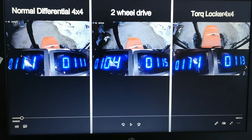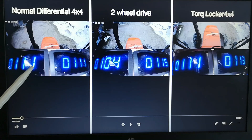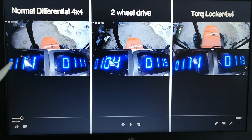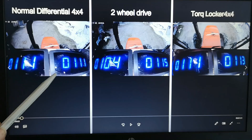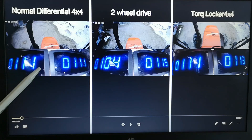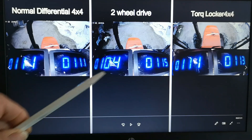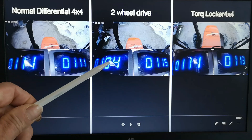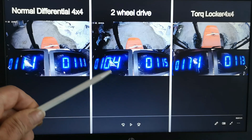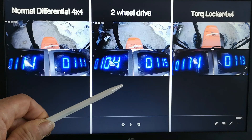Now let's talk a little bit about the normal differential. With a normal differential, the sum of those two values will be almost the same — there is some small difference, but that's just an indication error — because both wheels are linked to the driveline. The two wheel drive is our reference point for the numbers, because the wheels can turn freely.